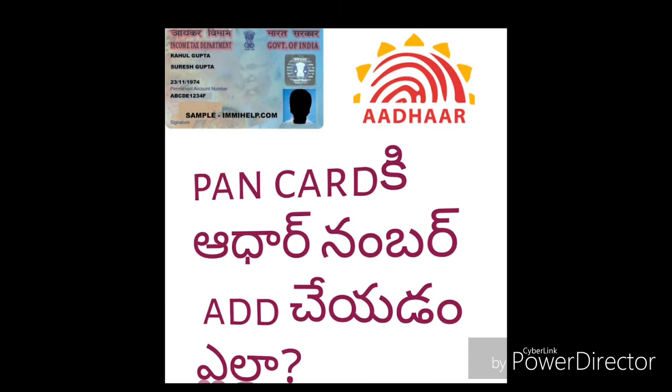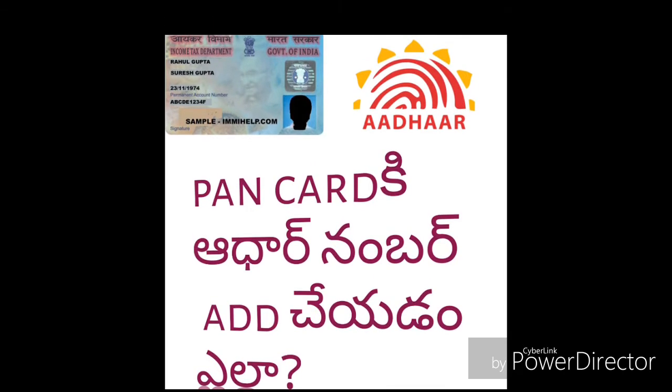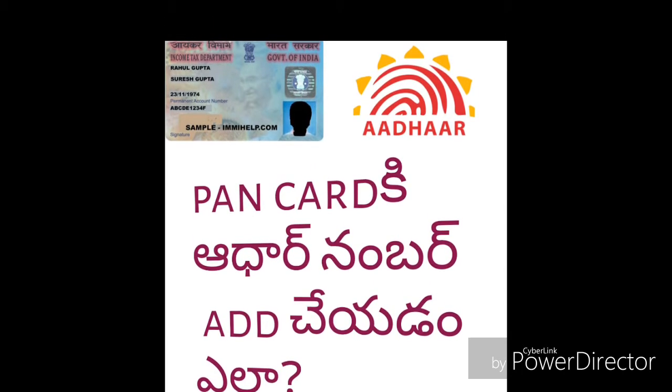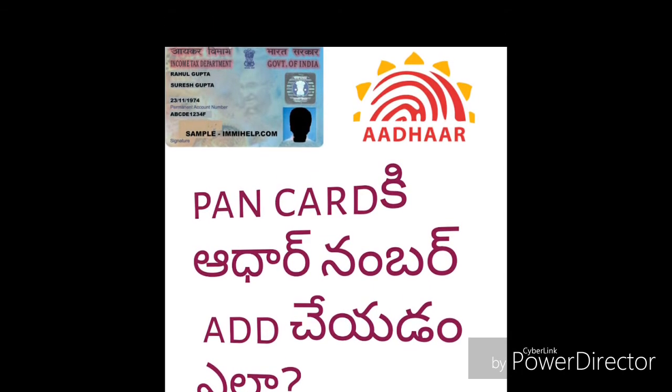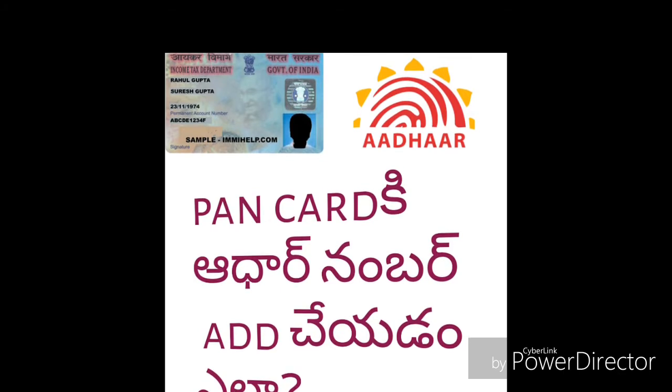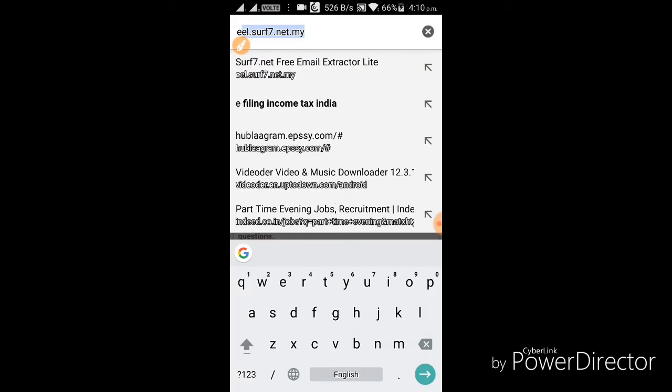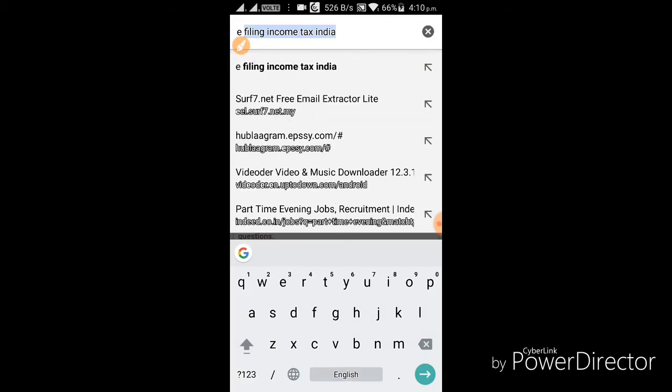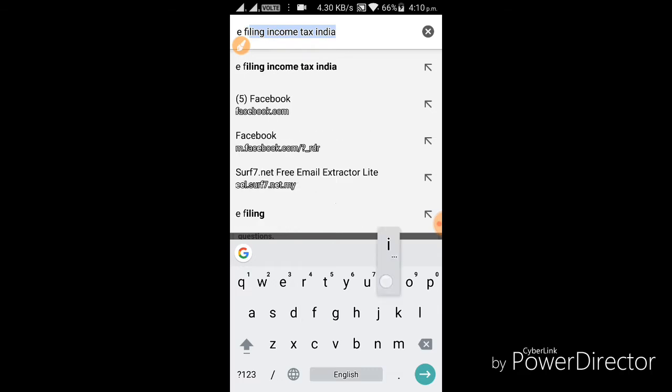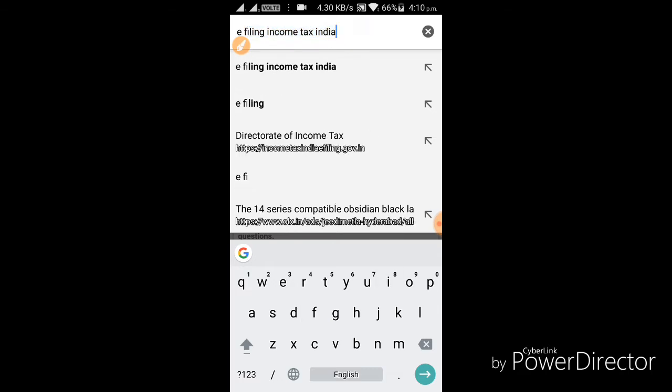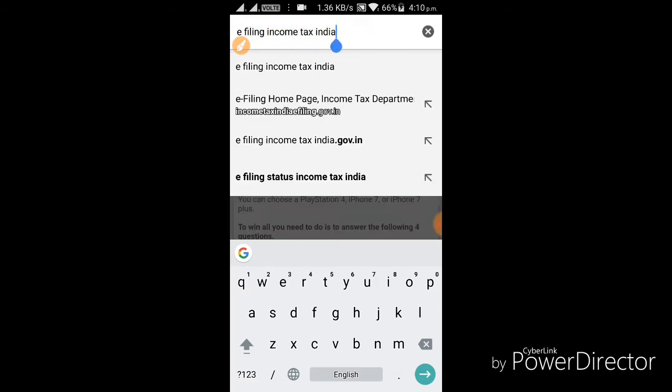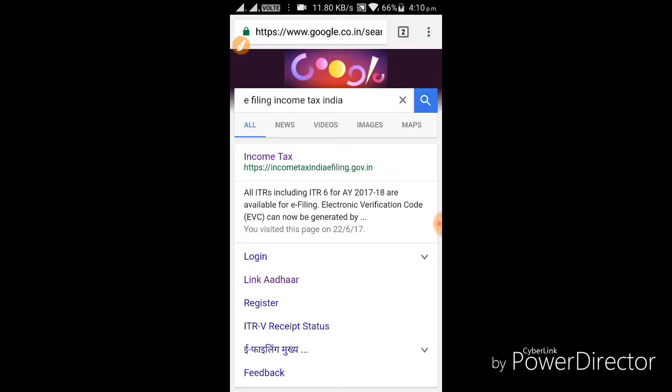I am going to open the browser. Here is the Income Tax eFiling website. I am going to open the website.